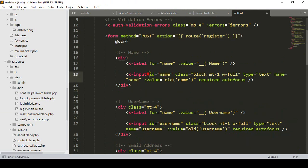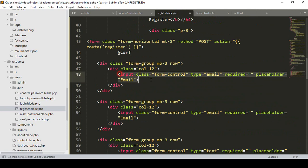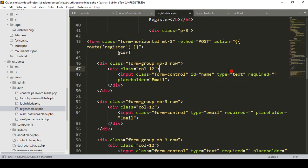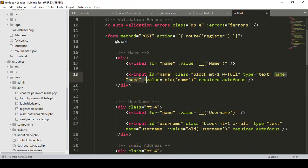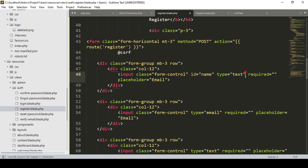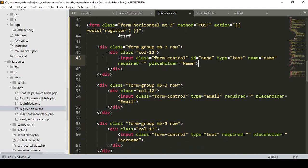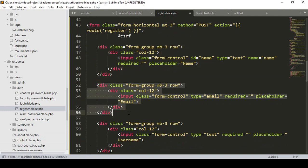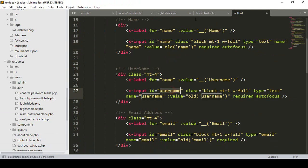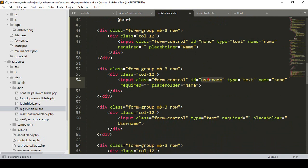The first field is name. I set the id as name, type as text, and name as name, placeholder as name. Then I copy it and paste it for another field — username. I set id as username, type as text, name as username, and placeholder as username.